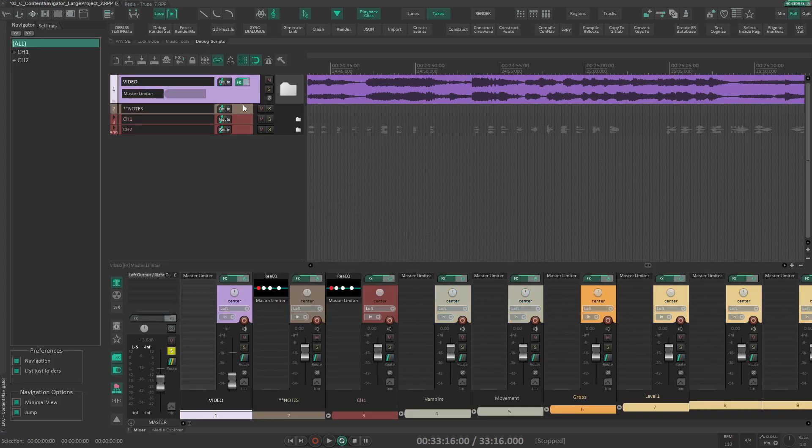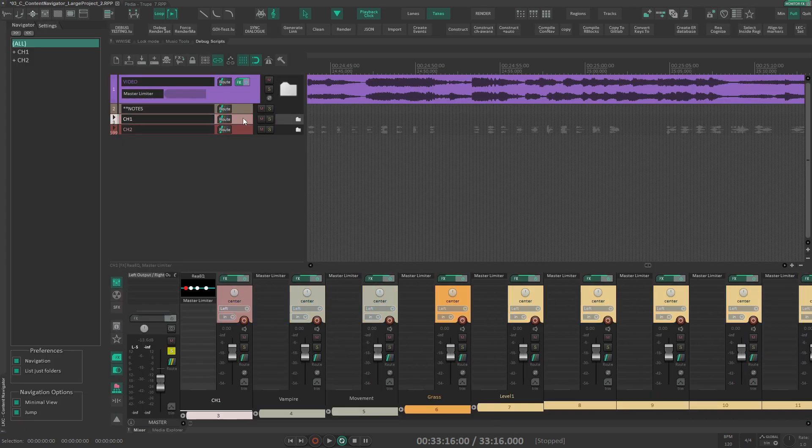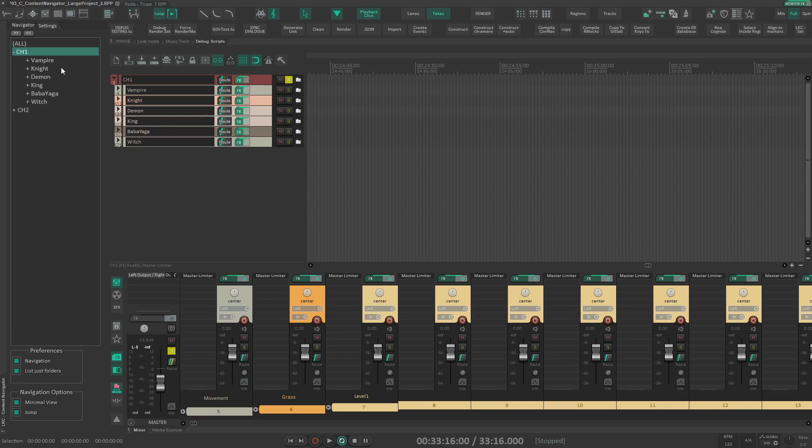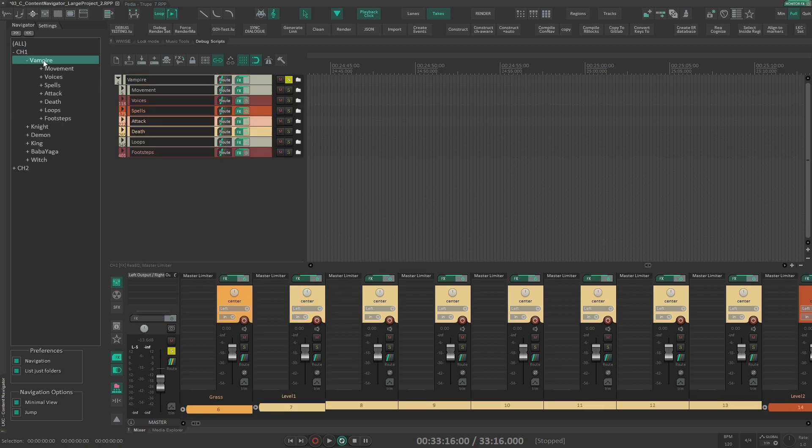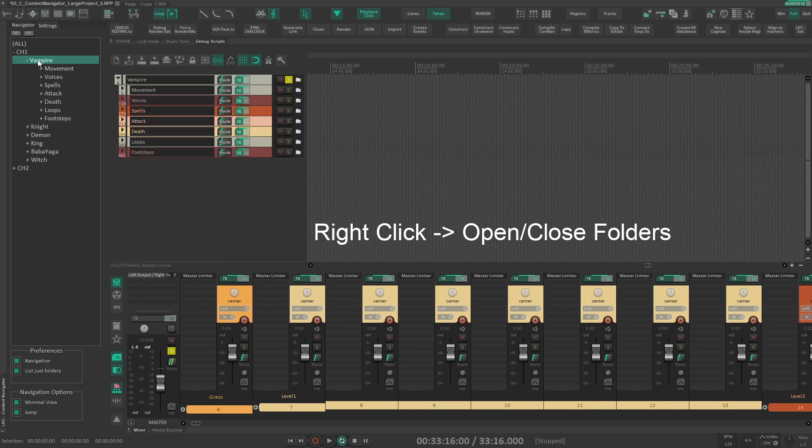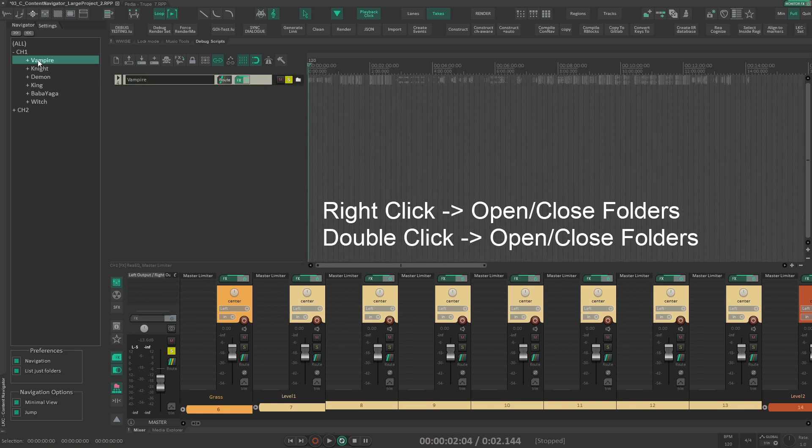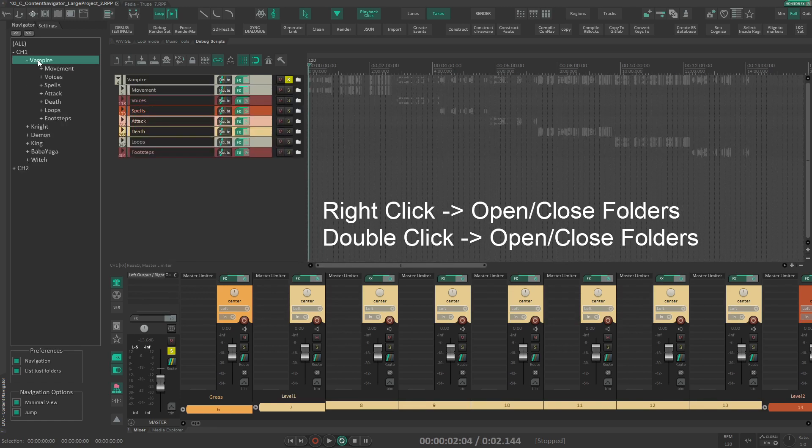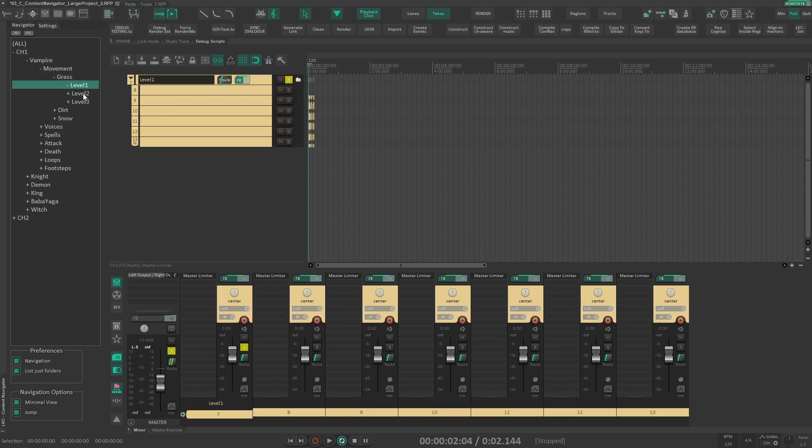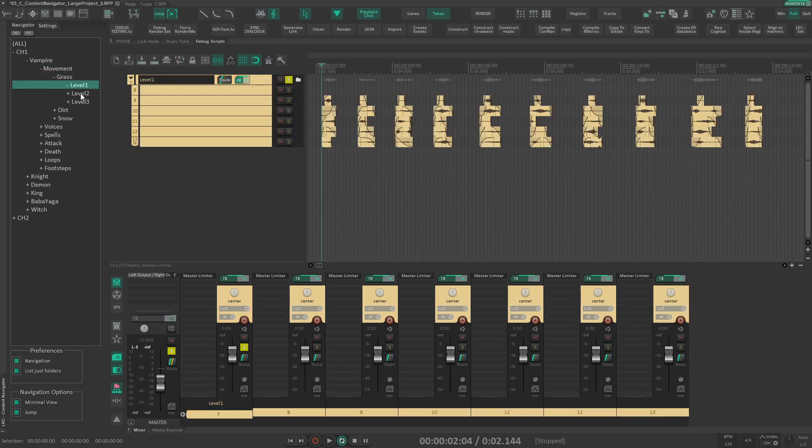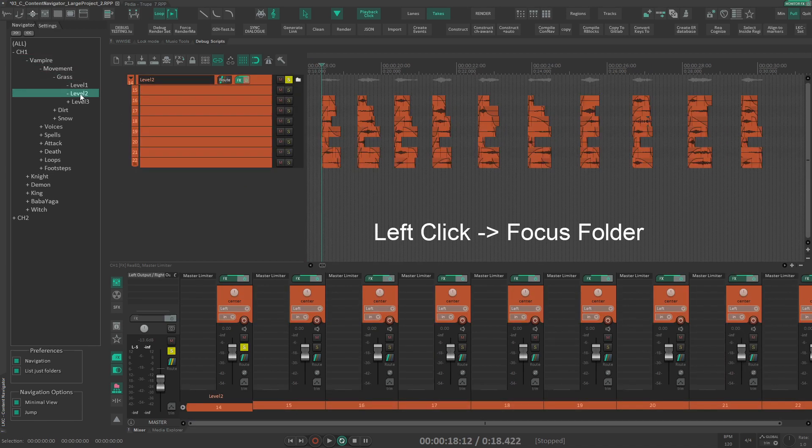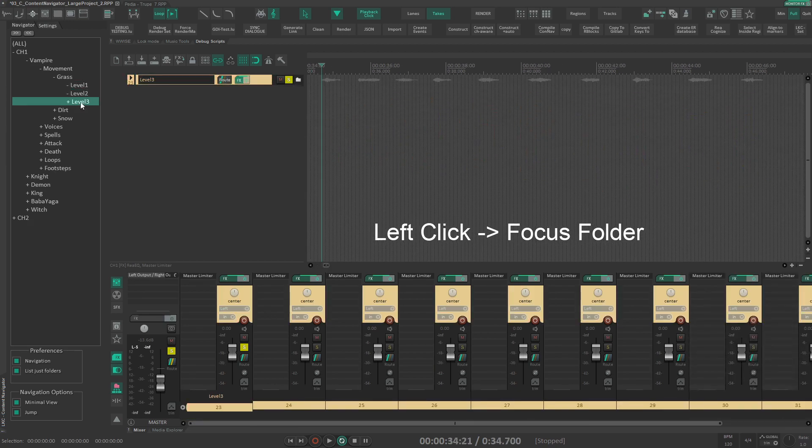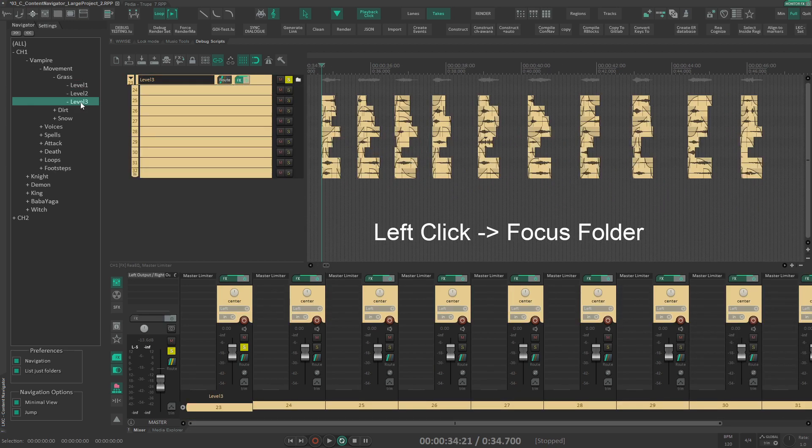So we have video track, we have some notes and we have two chapters. Let's open chapter one. We have some characters over here, for example we have vampire, and I'm using right-click over here to open and close, or you can use double-click but right-click I think is a bit faster. So you can go and find what you need, and when you click it will focus on that part of the project, so just the content that you need.